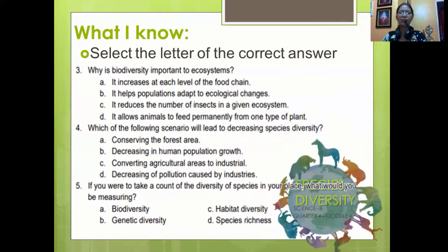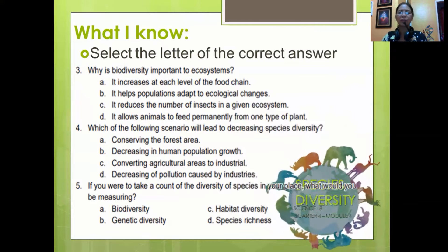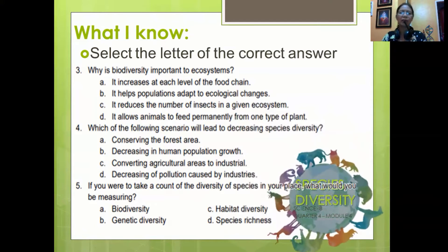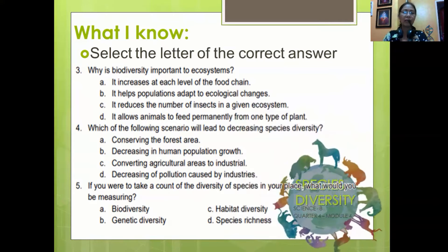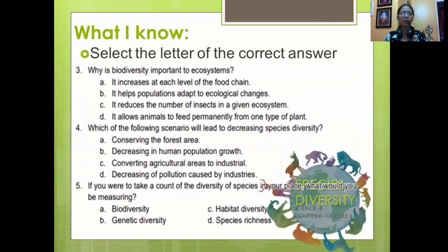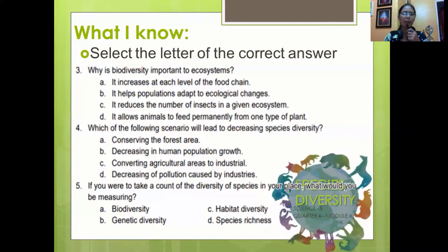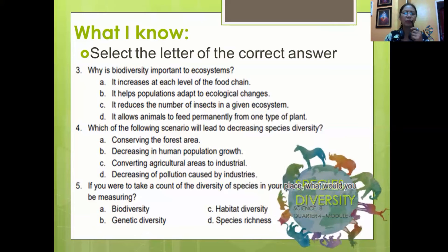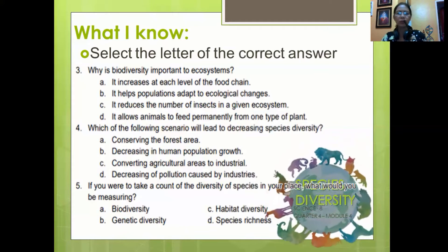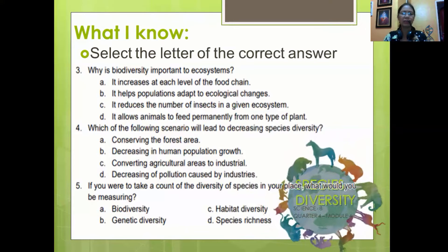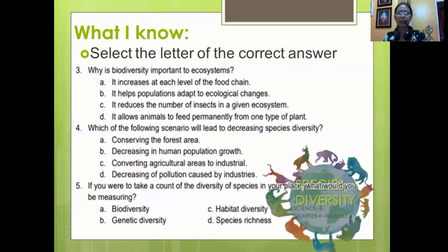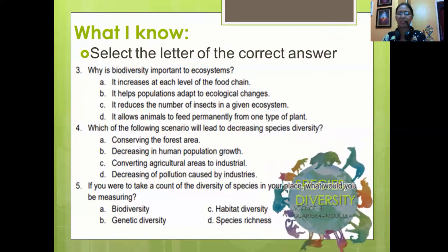Number 4: Which of the following scenarios will lead to decreasing species diversity? A. Conserving the forest area. B. Decreasing in human population growth. C. Converting agricultural areas to industrial. D. Decreasing of pollution caused by industries. Number 5: If you were to take account of the diversity of species in your place, what would you be measuring? A. Biodiversity. B. Genetic diversity. C. Habitat diversity. D. Species richness.